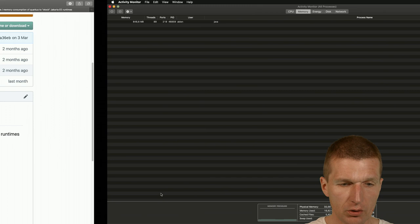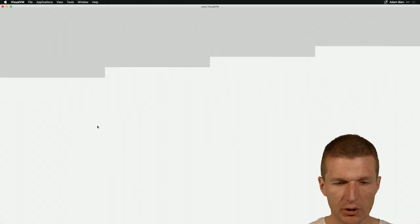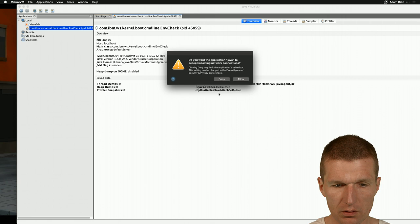So the memory consumption, 860 megs from outside. Now launch the JVisualVM. And take a look what happens. We have the Liberty running here. Let's allow.